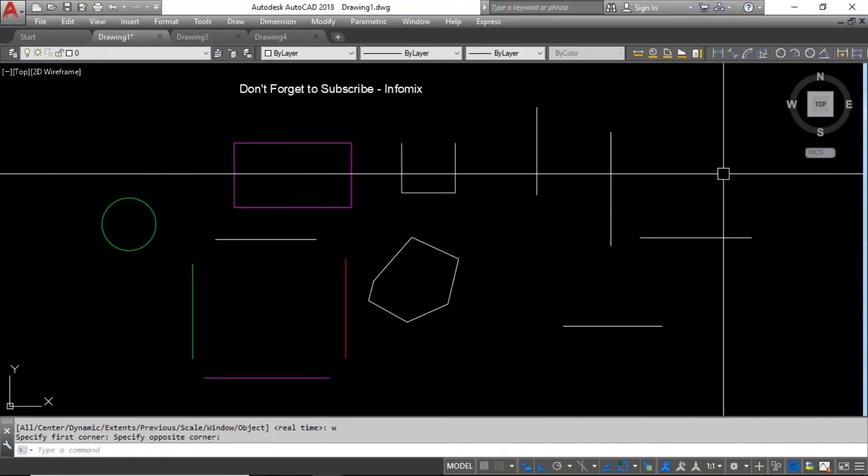Welcome guys. Today in this video I am going to show you the best commands of AutoCAD which will definitely help you to be more productive and also save you lots of time. So let's get started.